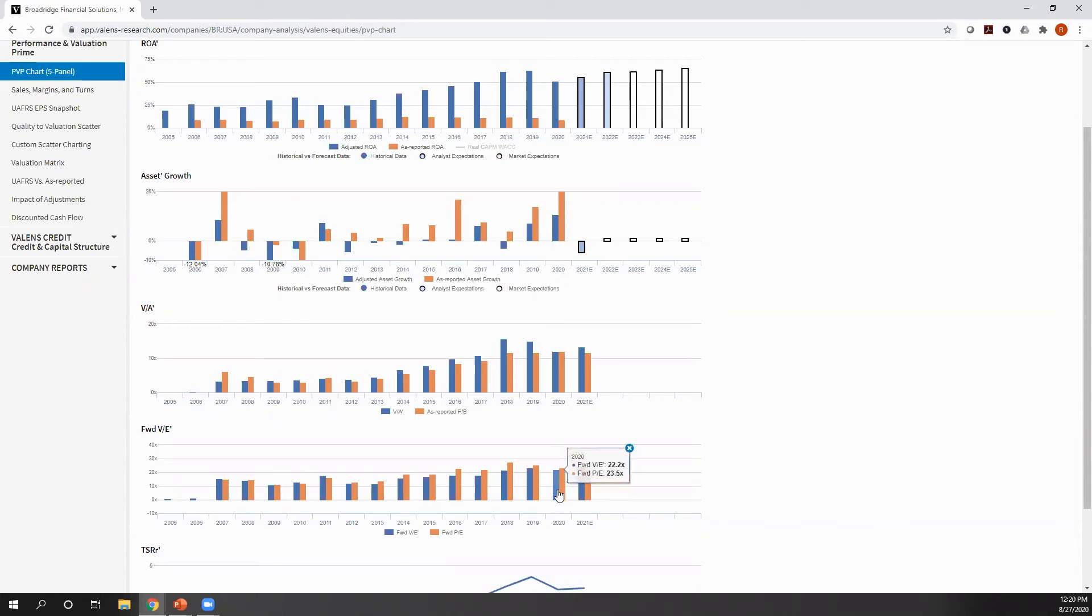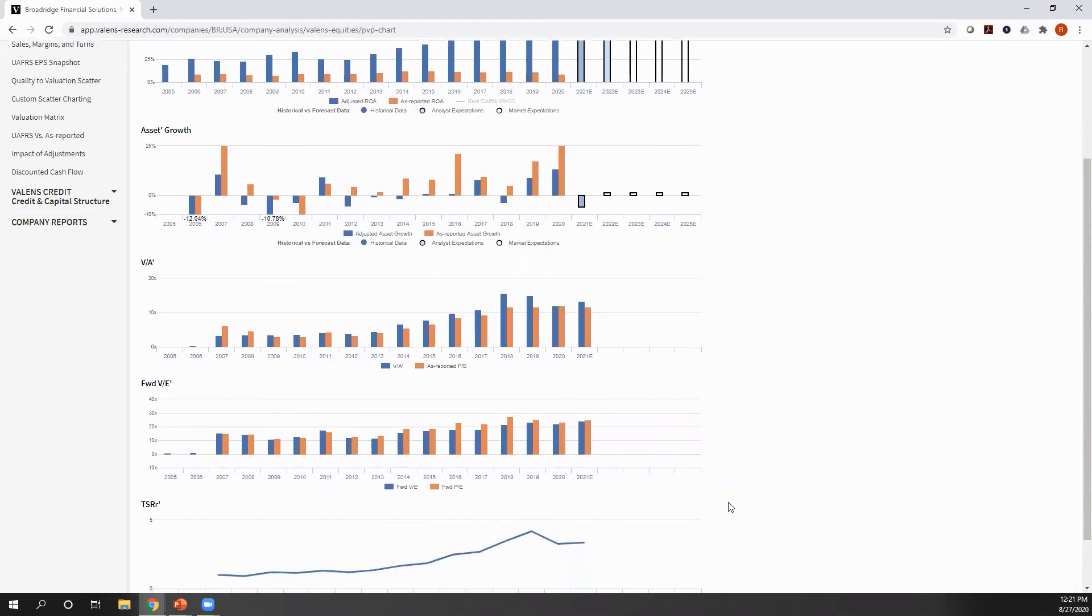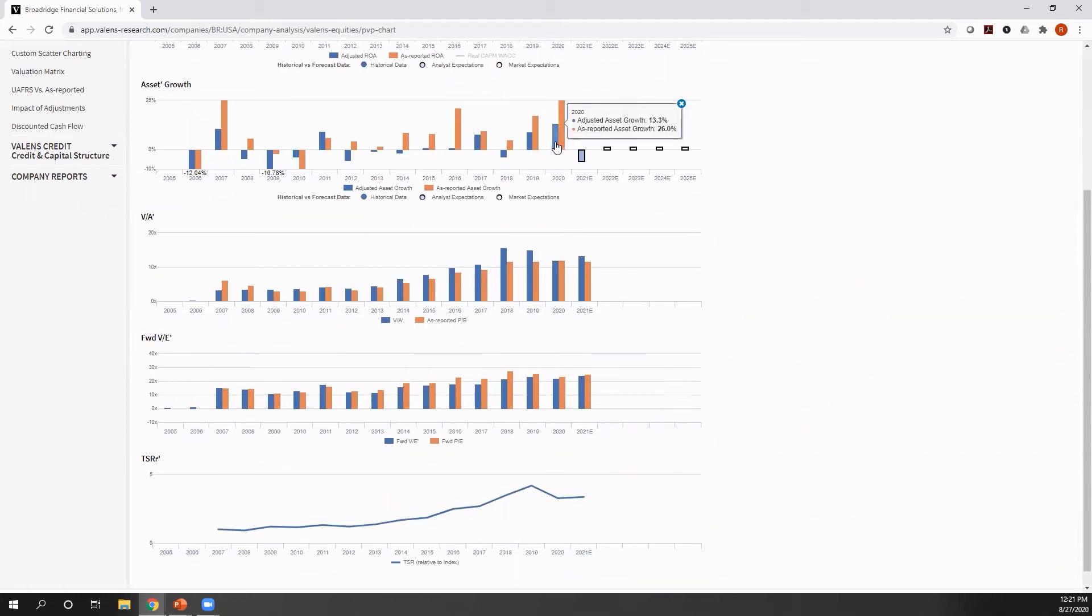Similarly, we look at as-reported price to earnings, PE, and we compare it to our uniform accounting PE to understand how profitable a business is too. What you can see here is on a uniform accounting basis, this company is trading at a slight premium. Why? Because not only have returns been strong, but asset growth has been strong too.